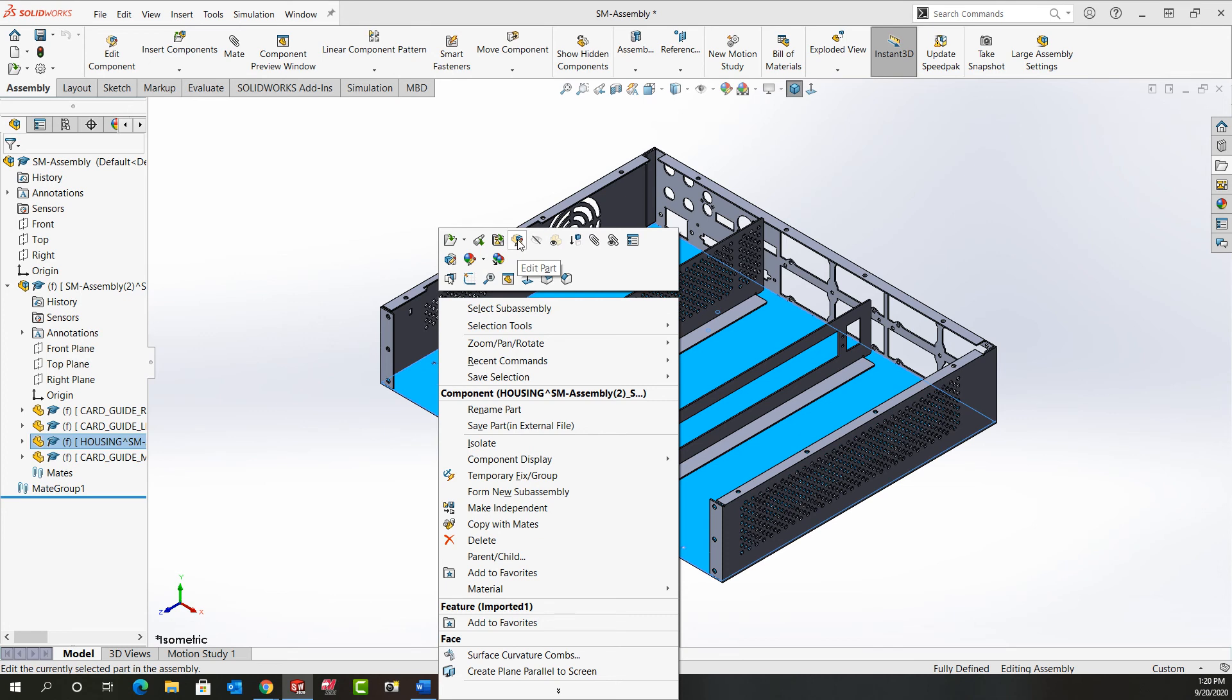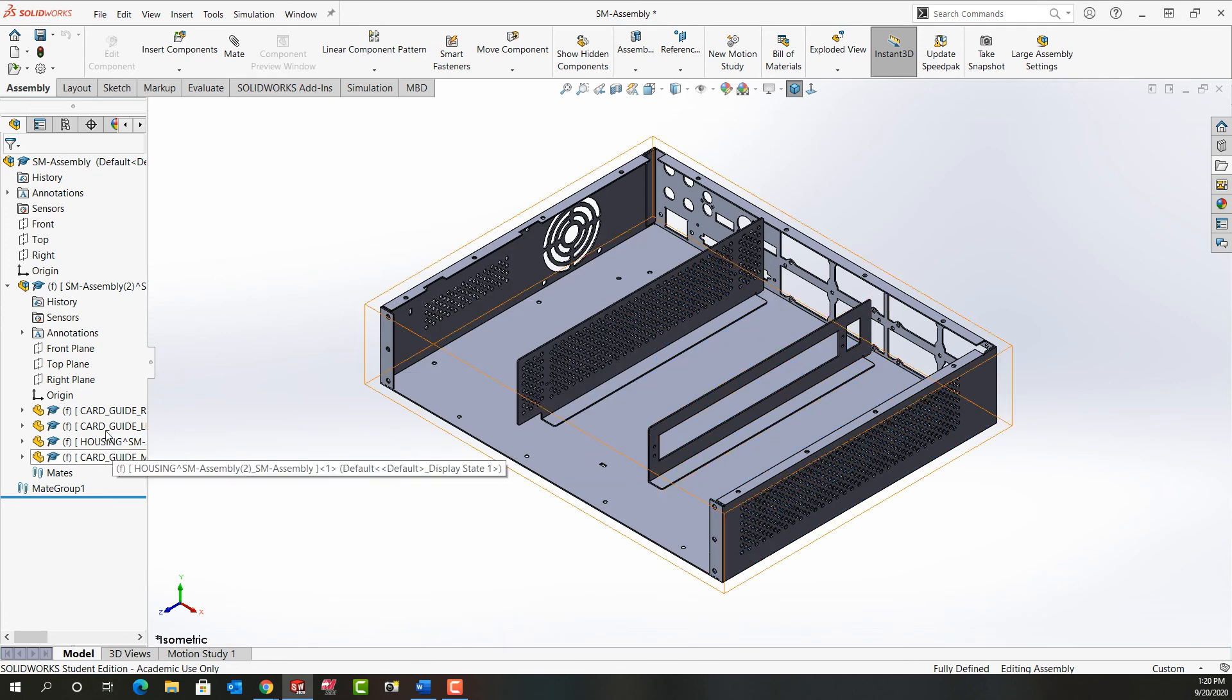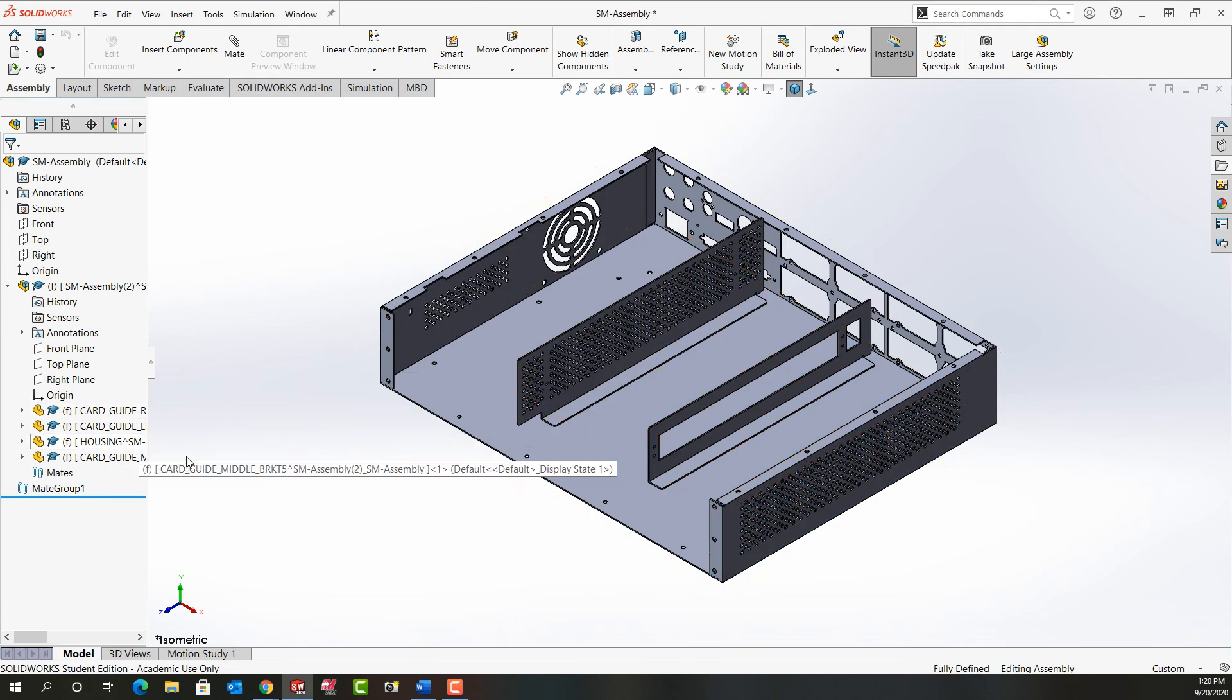So in the next video we'll look at how to edit these features but I want to stress because they're already fixed there's no point in floating them and then remating them to the correct position.